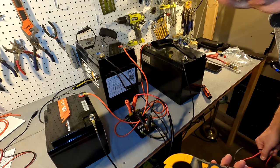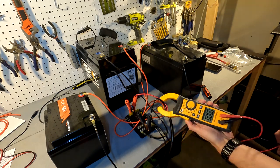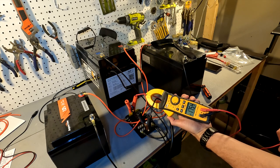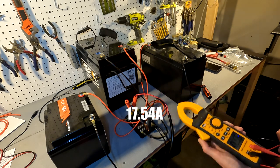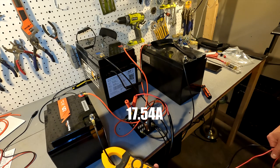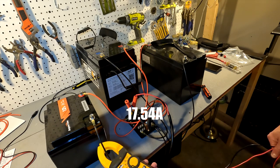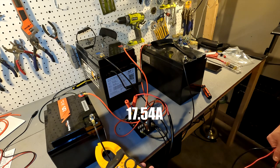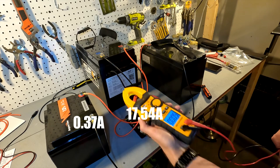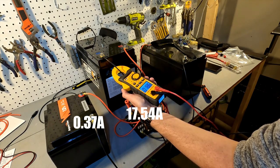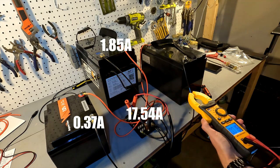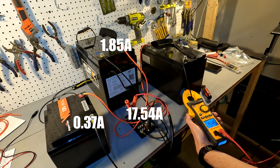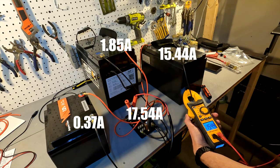I'm just going to take the amperage of these again. The charger is pushing 17 and a half amps. Out of 17 and a half, the 50 amp battery is getting 0.37 amps, the big 275 amp hour battery is getting 1.85 amps, so that means this 100 amp battery is getting 15.44 amps.